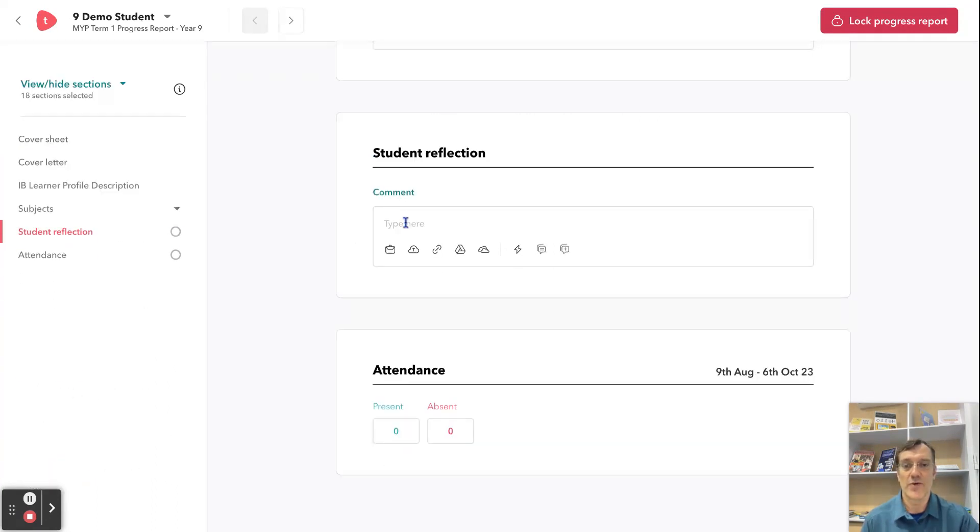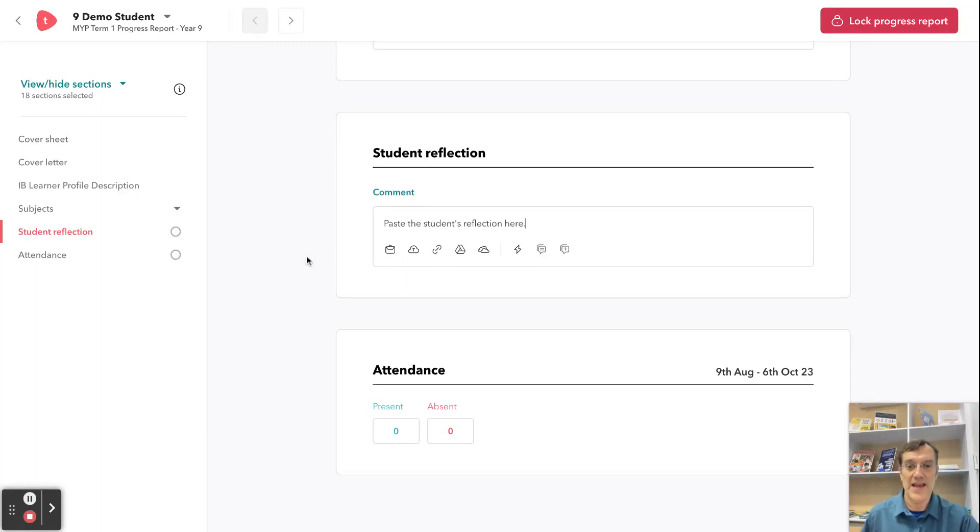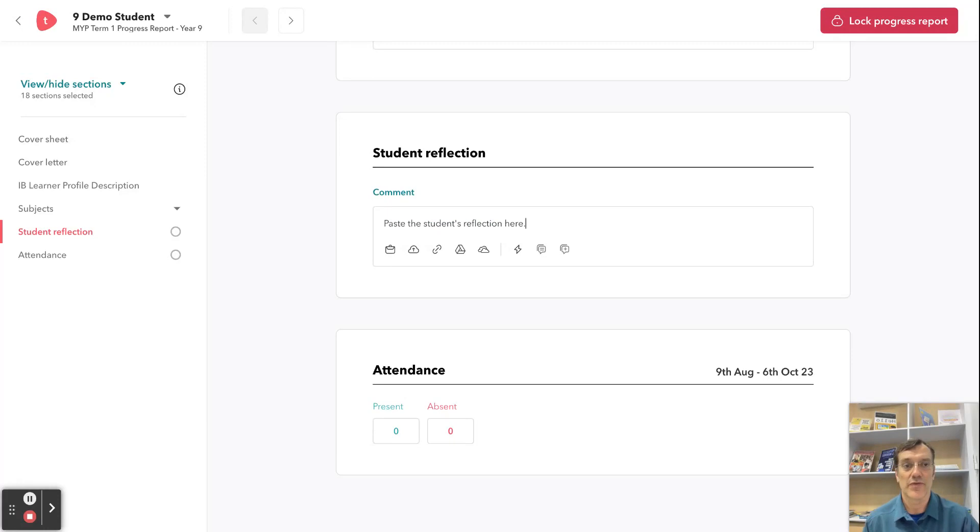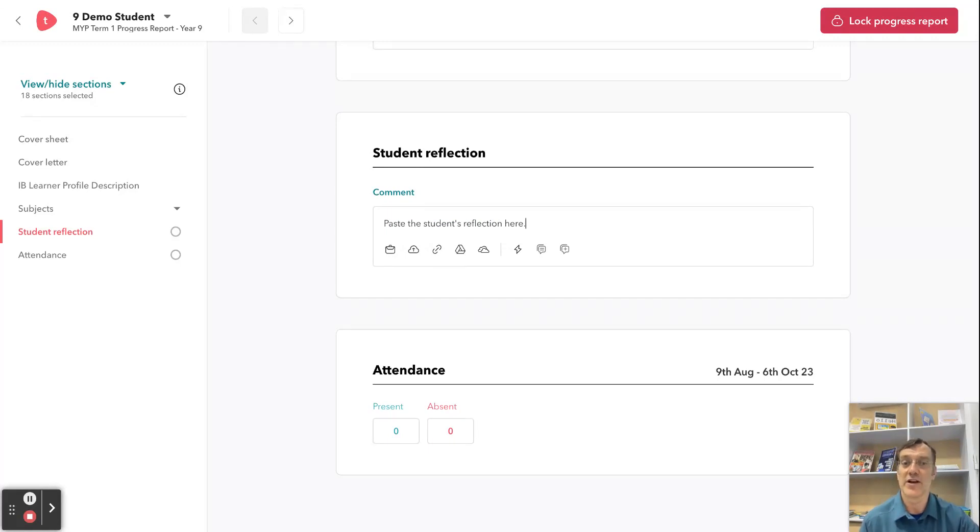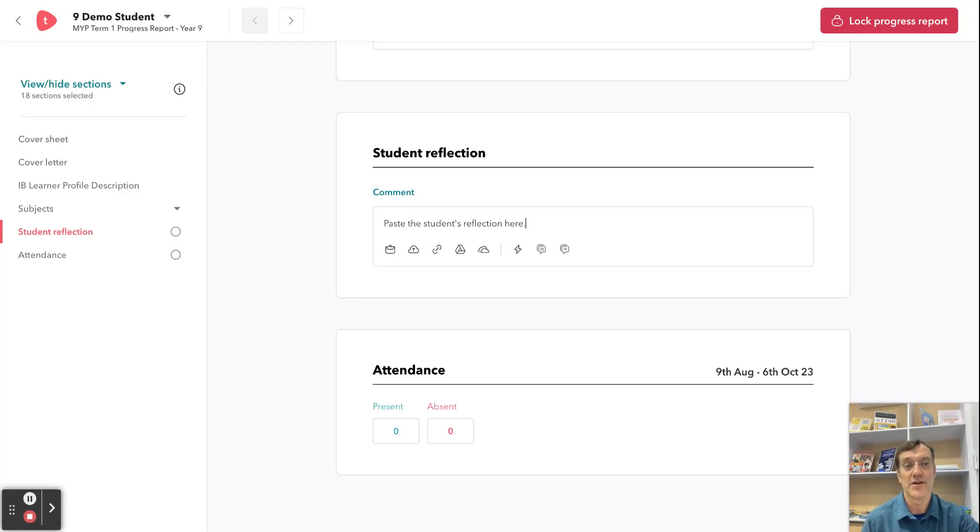When you click on that, you can simply paste the student's reflection here, and that's the reflection that you should have either from the shared Google document like the one that Neil shared out yesterday, or if you've done it through a Google form or some other way where you've gotten it from the student.